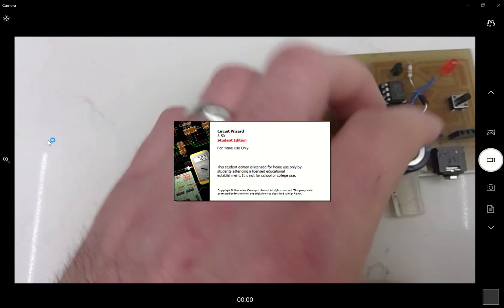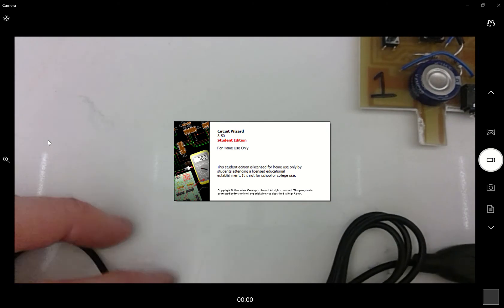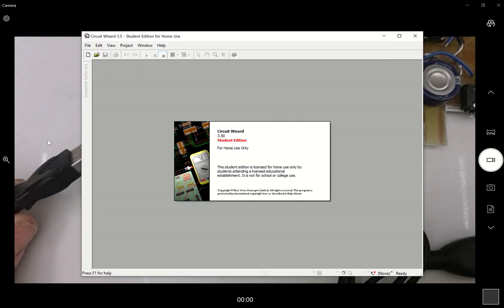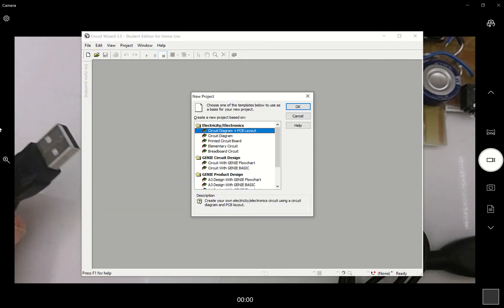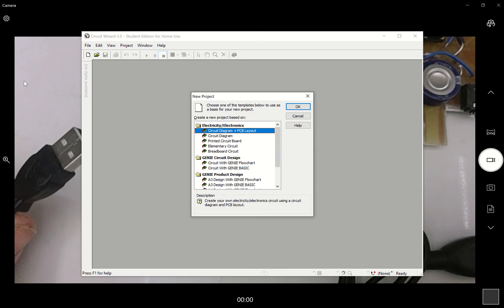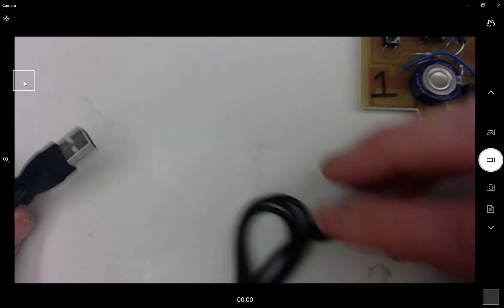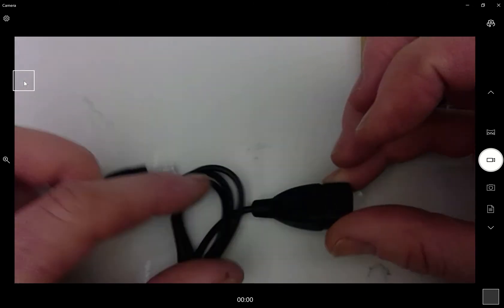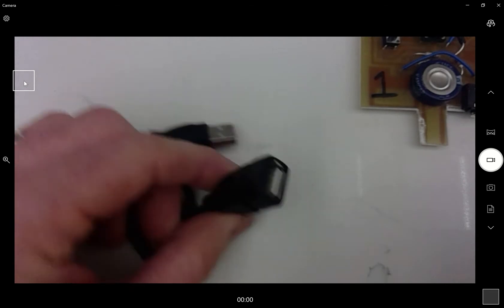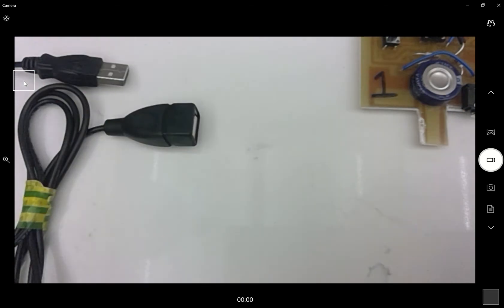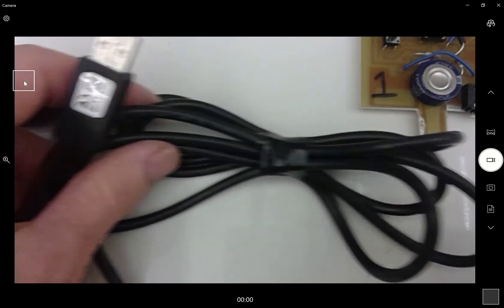Whilst that is loading, I wanted to show you two other things I have. One is a USB extension cable, so that's got the old USB. I'm just going to pop back onto the camera. That's got a female USB.